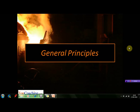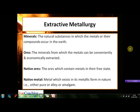So let's start with our first topic, that is the general principles of metallurgy. Before starting with the general principles of extractive metallurgy, let's first get acquainted with some of the terms that we are going to use very frequently in this chapter.